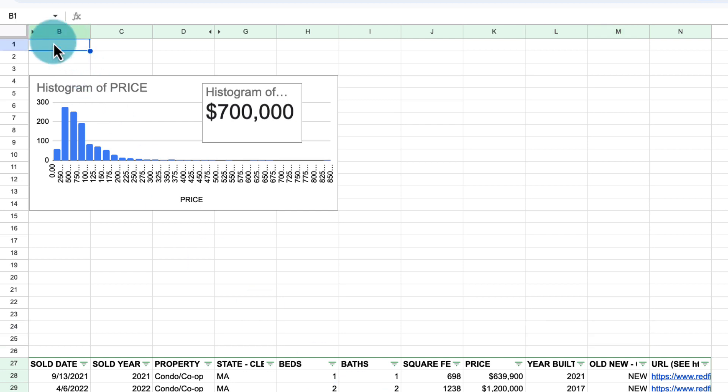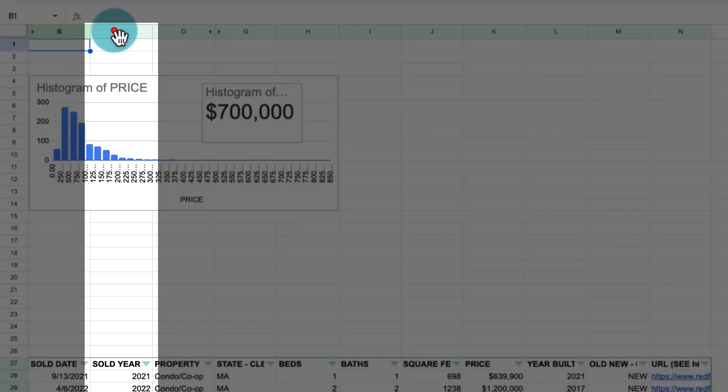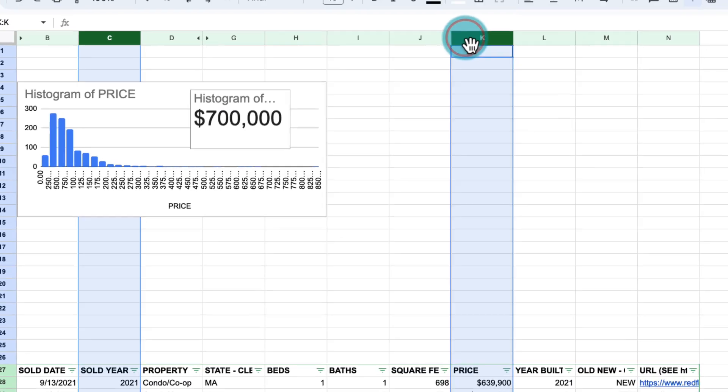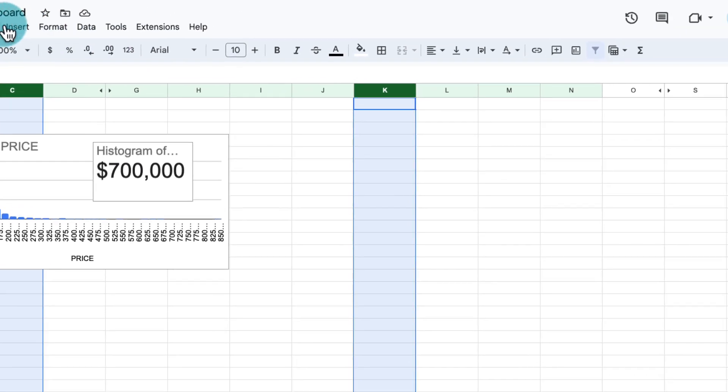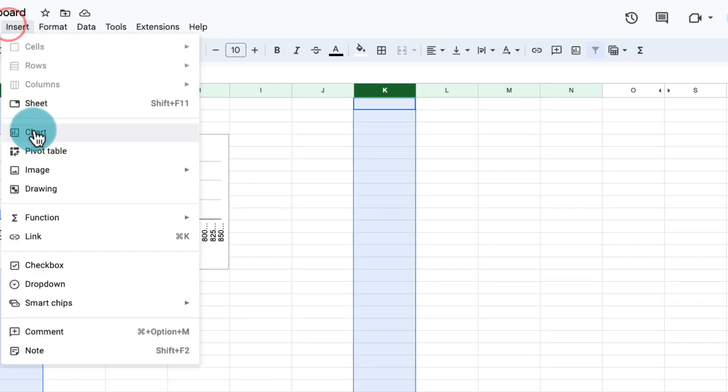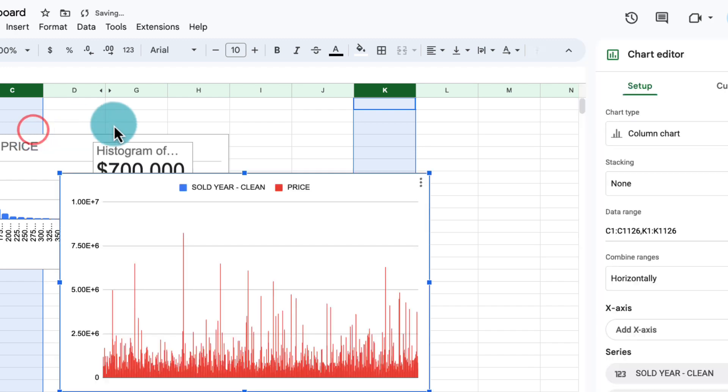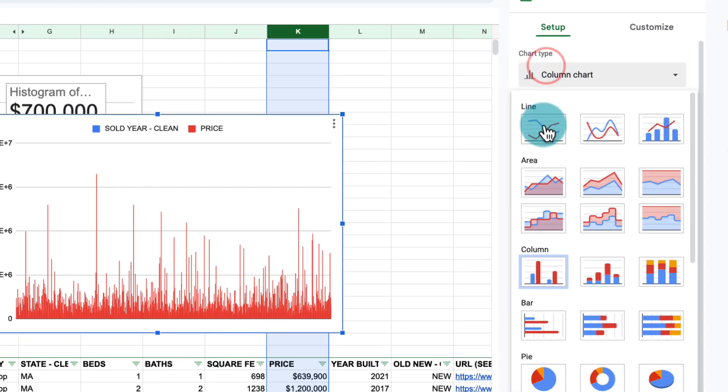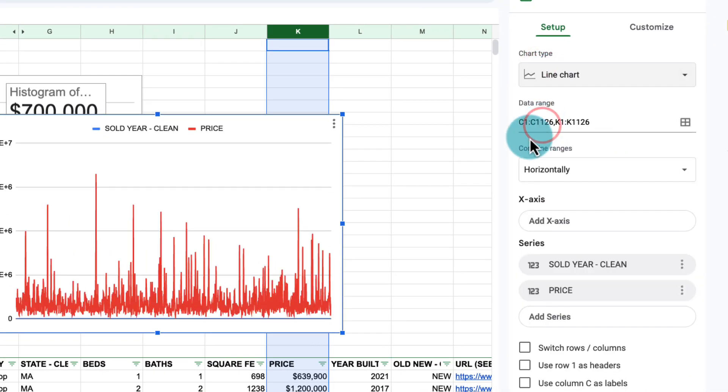For the next chart, we want to see how the sales price changes throughout the years. So here we have one column that is the year of sale. And we also have the price that we're going to select here. So let's insert another chart and we're going to make this into a line chart. Now we're going to have to modify this quite a bit.